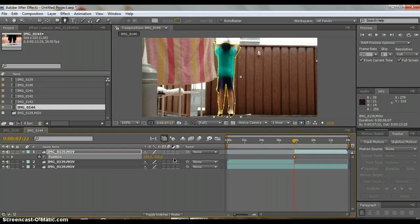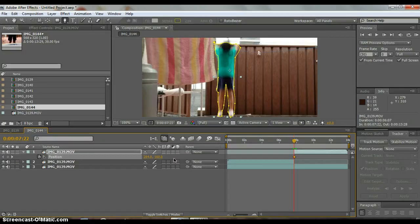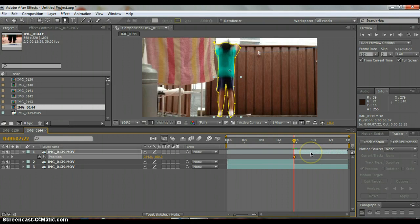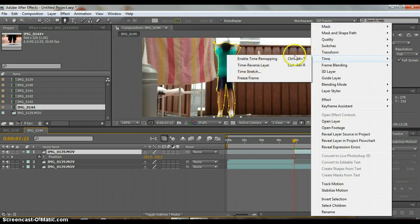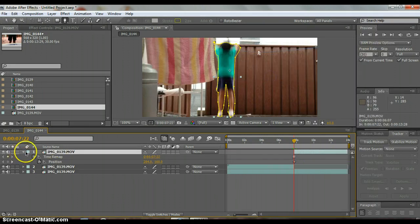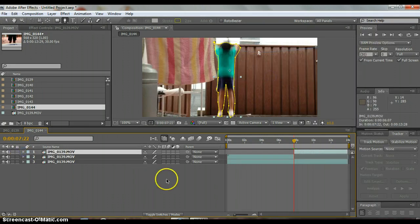I forgot to freeze frame. Just click on your first layer, go to the first frame and right click on it and then click time and then freeze frame.